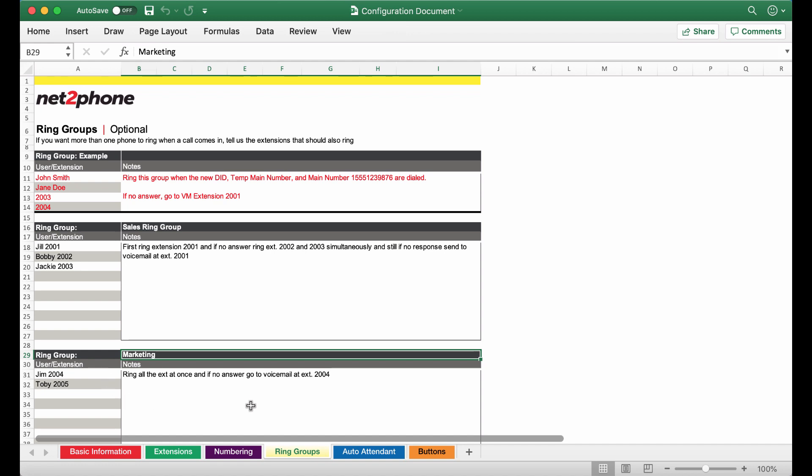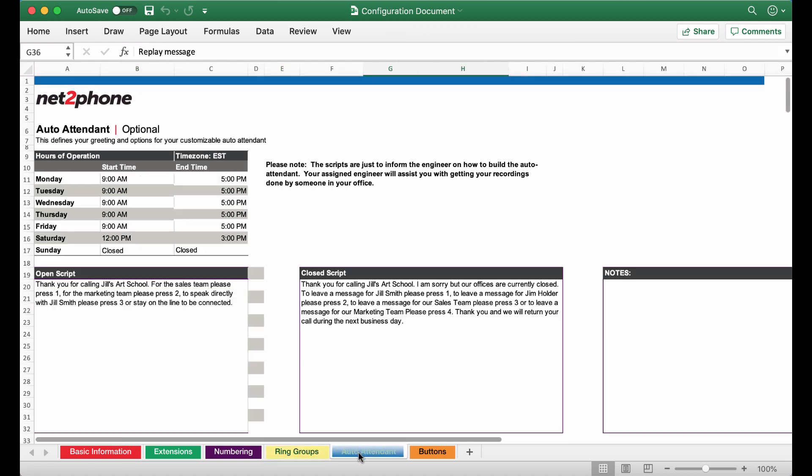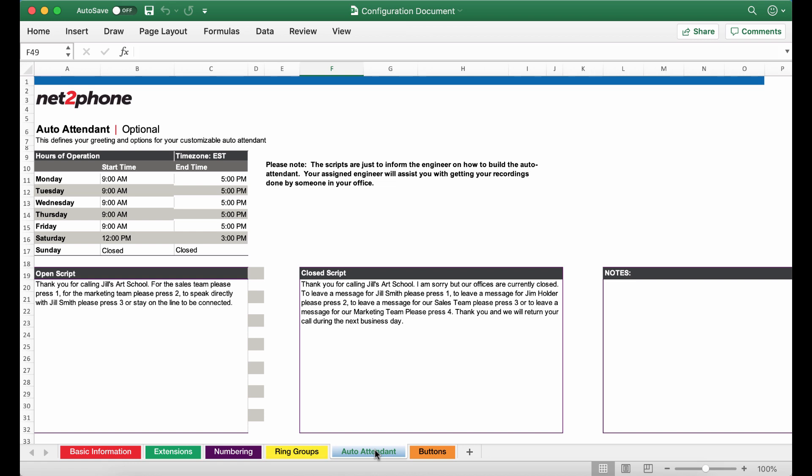Now that our ring groups are in place we can move on to the auto attendant section and implement these ring groups accordingly. First off we're going to go to the hours of operation section. Please be sure to update your time zone as by default we have this set to eastern time.